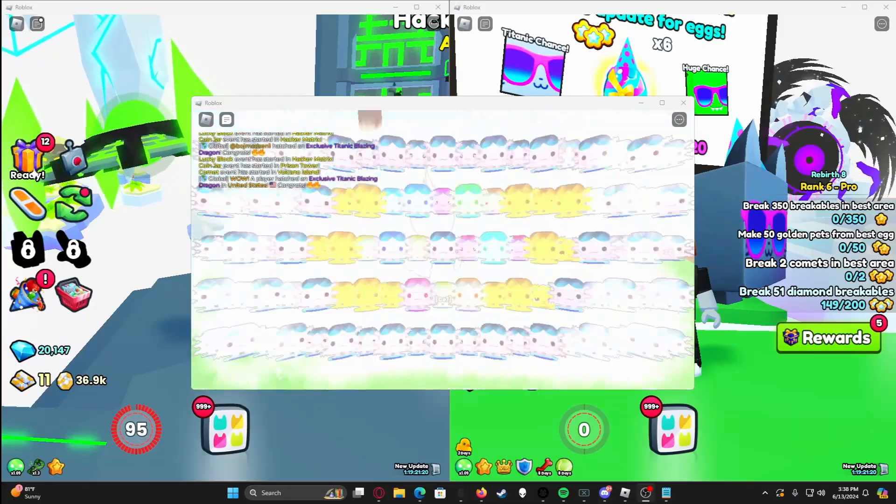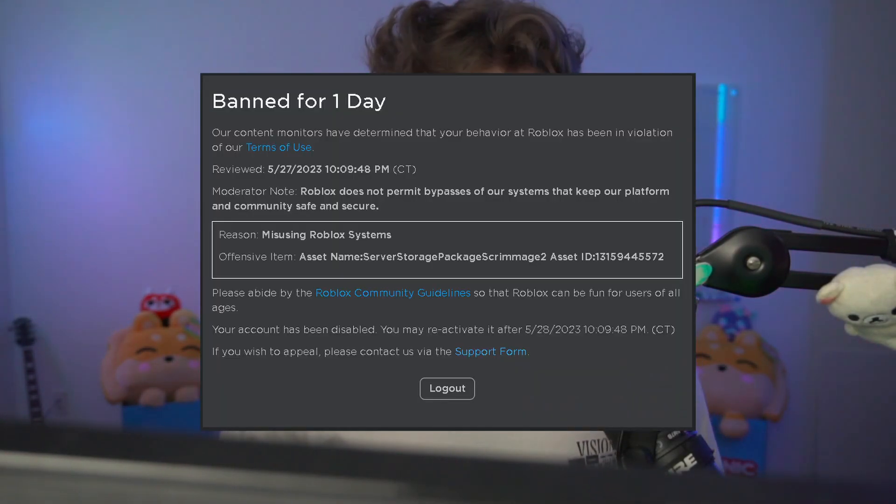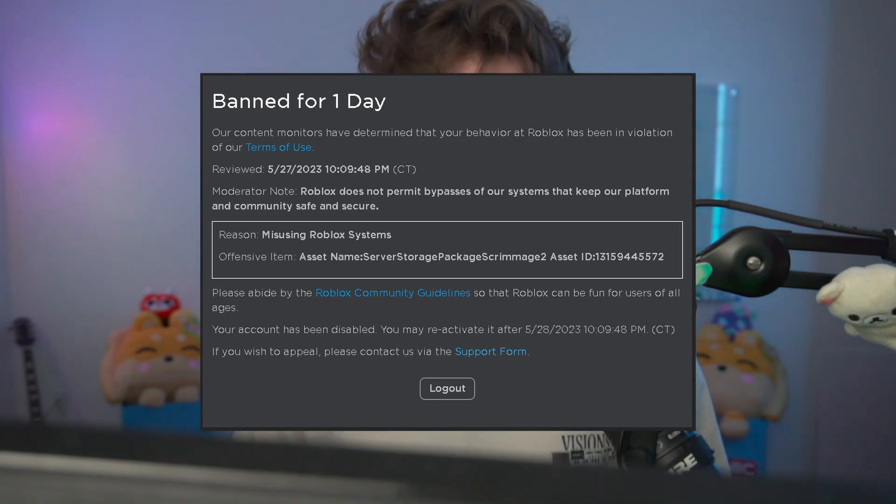Have you ever wanted to play on multiple Roblox accounts at the same time, but you really just didn't know how to do it? And the methods you've found online seem a little sketchy or unsafe or potentially could even result in a ban from Roblox.